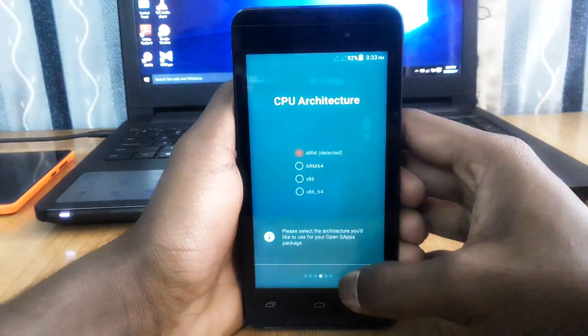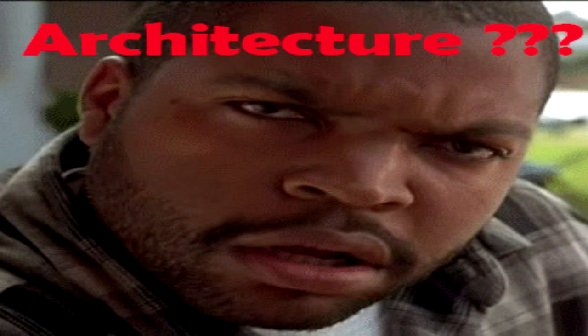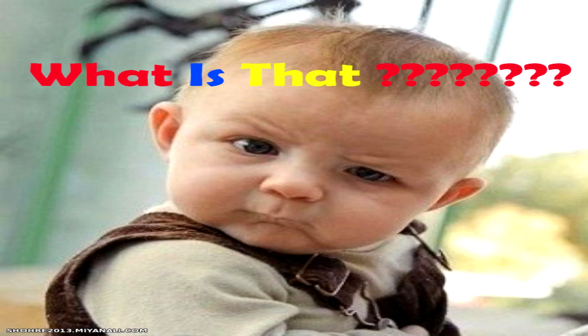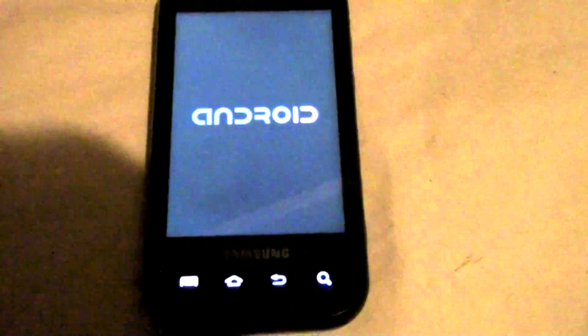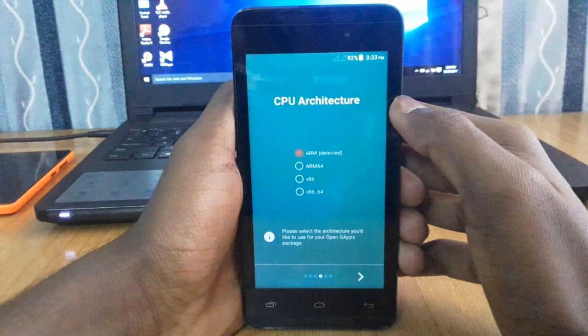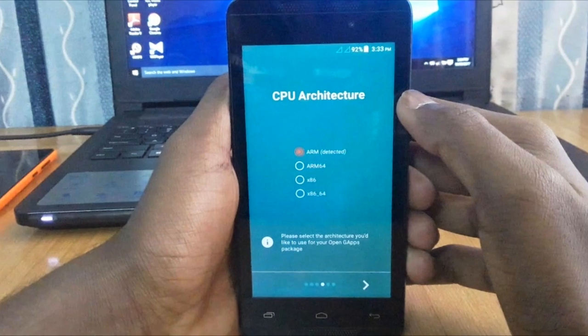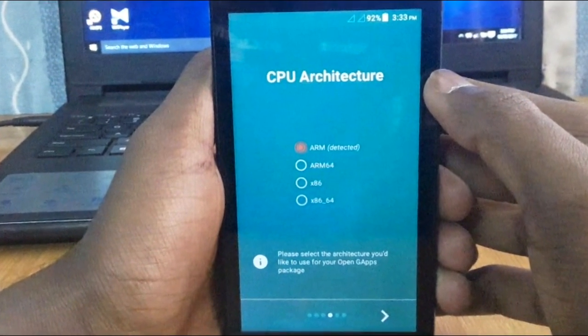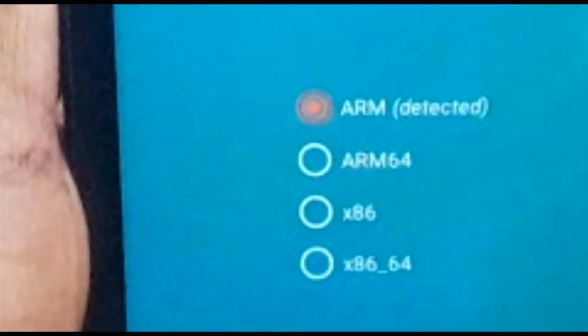Now here comes the important step. The app is asking for your CPU architecture. Most people get confused about what CPU architecture their phone has, and end up using the wrong one, which can cause their phone to get stuck in a boot loop. The reason to use this app is that it automatically detects your CPU architecture. In my phone it detected ARM architecture, as shown on the right where it says 'detected,' so I don't need to worry. Click the arrow again.